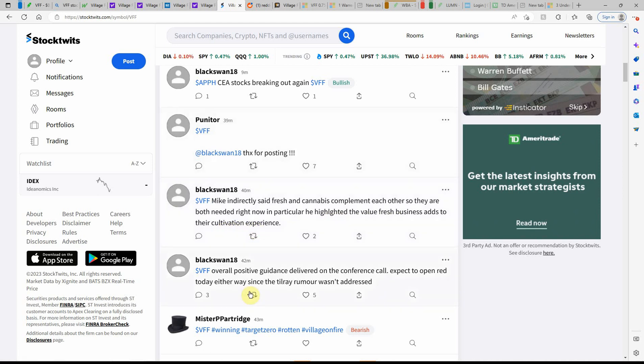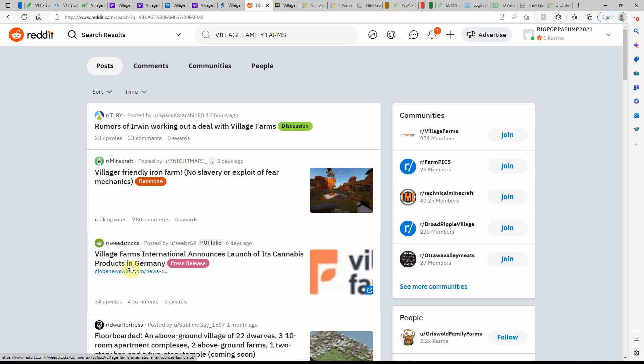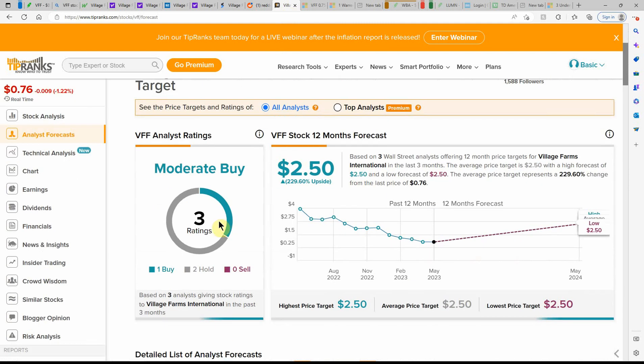So like I said, it's got a lot of potential. There's always been good talk about this one. Announces launch of its MJ products in Germany. So maybe that will help the stock price as well.